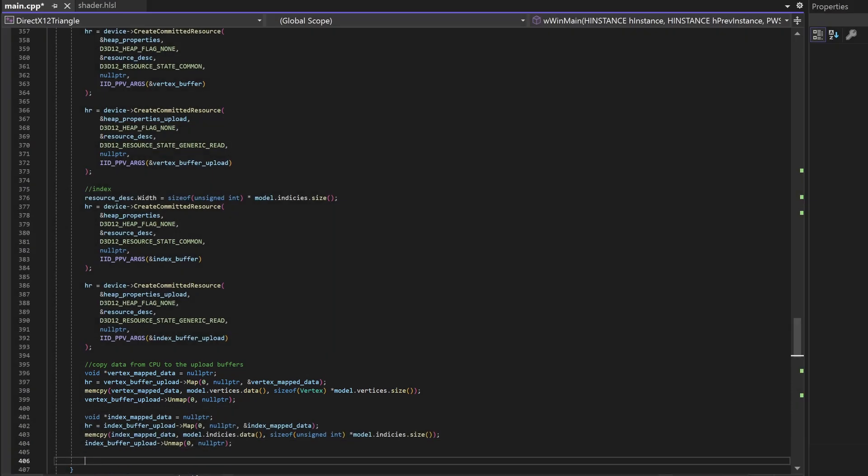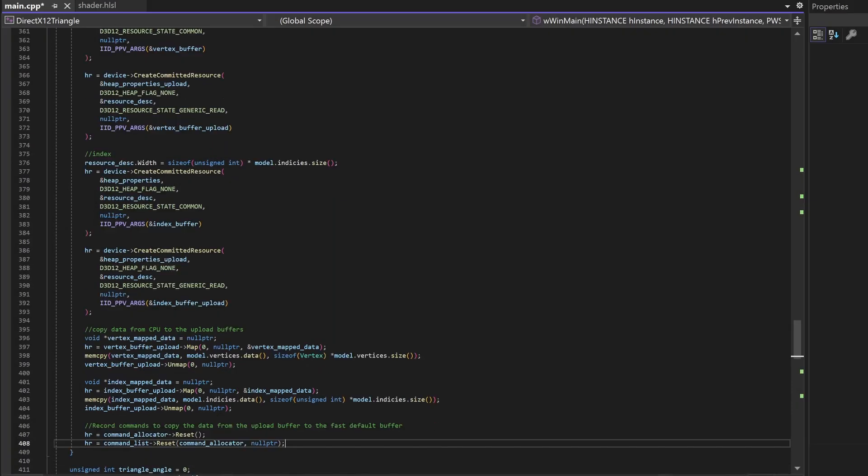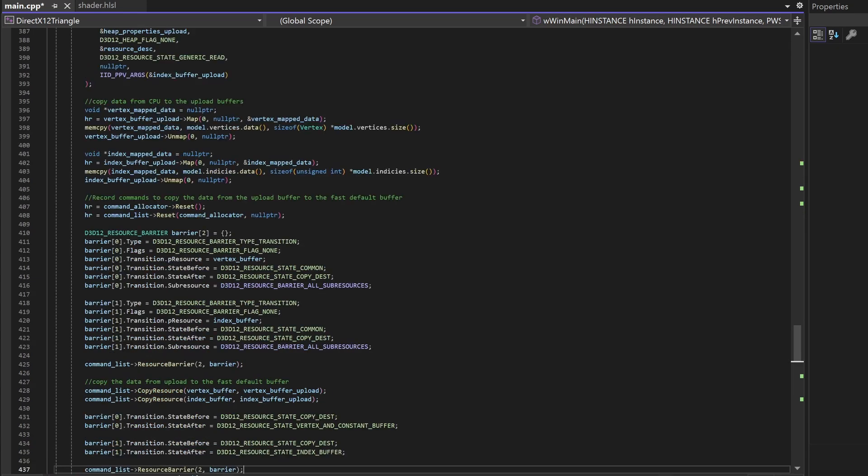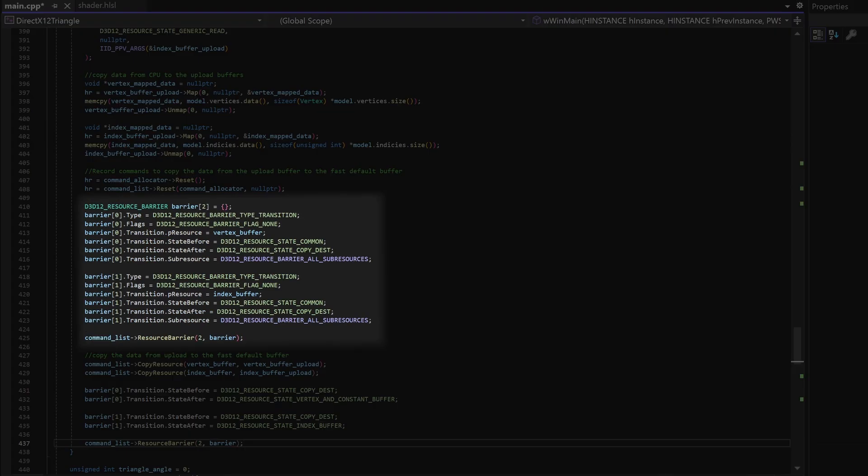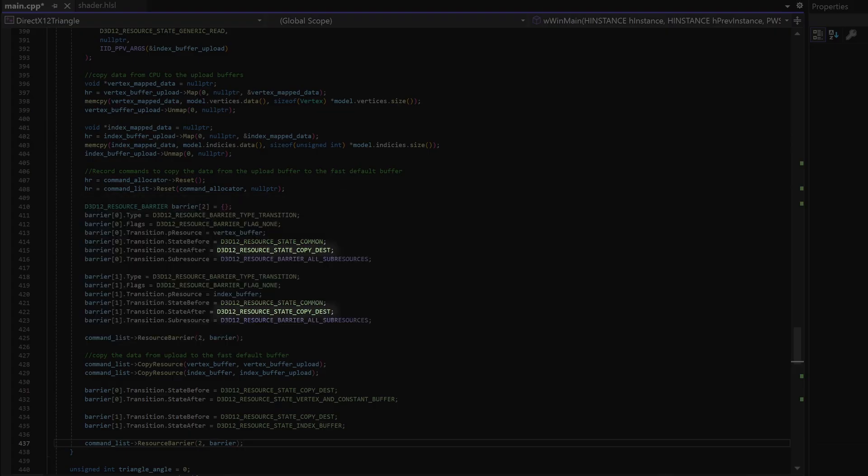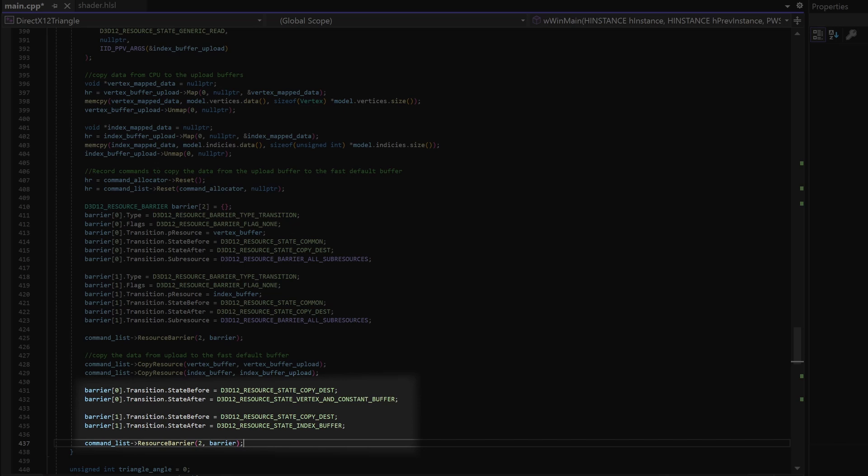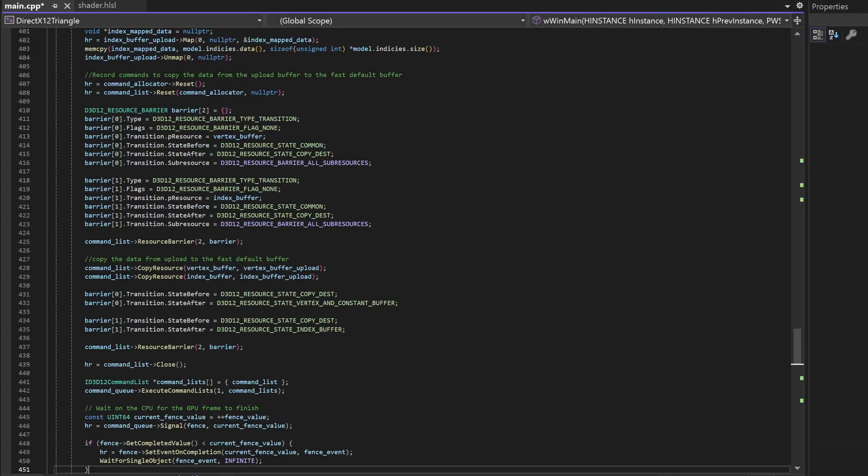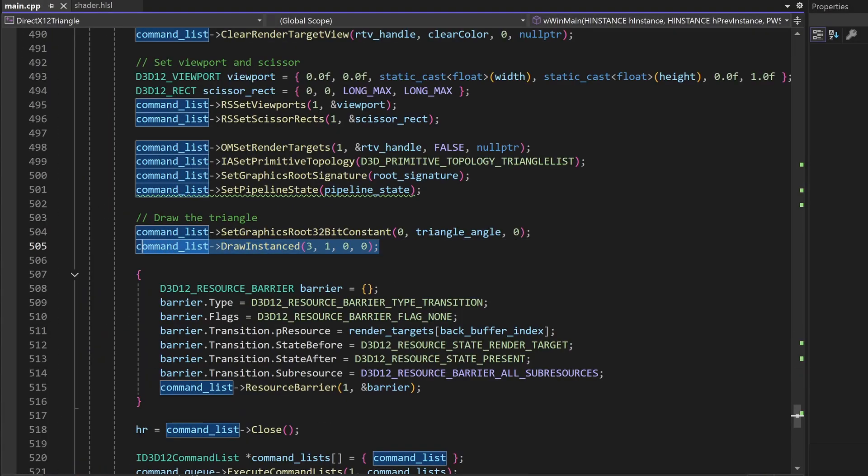Now we're going to add some commands to the command list to copy the data from the upload buffers to the fast default buffers. First we're going to create a barrier to make sure the resources are in copy destination state. Then we're going to copy over the data from the upload resource to the default resource. Then we're going to create a new barrier transitioning our vertex buffer to vertex state and our index buffer to index state, which is the correct state they should be in when drawing. Then we will close the command list and execute the commands on the GPU and wait until they're finished.